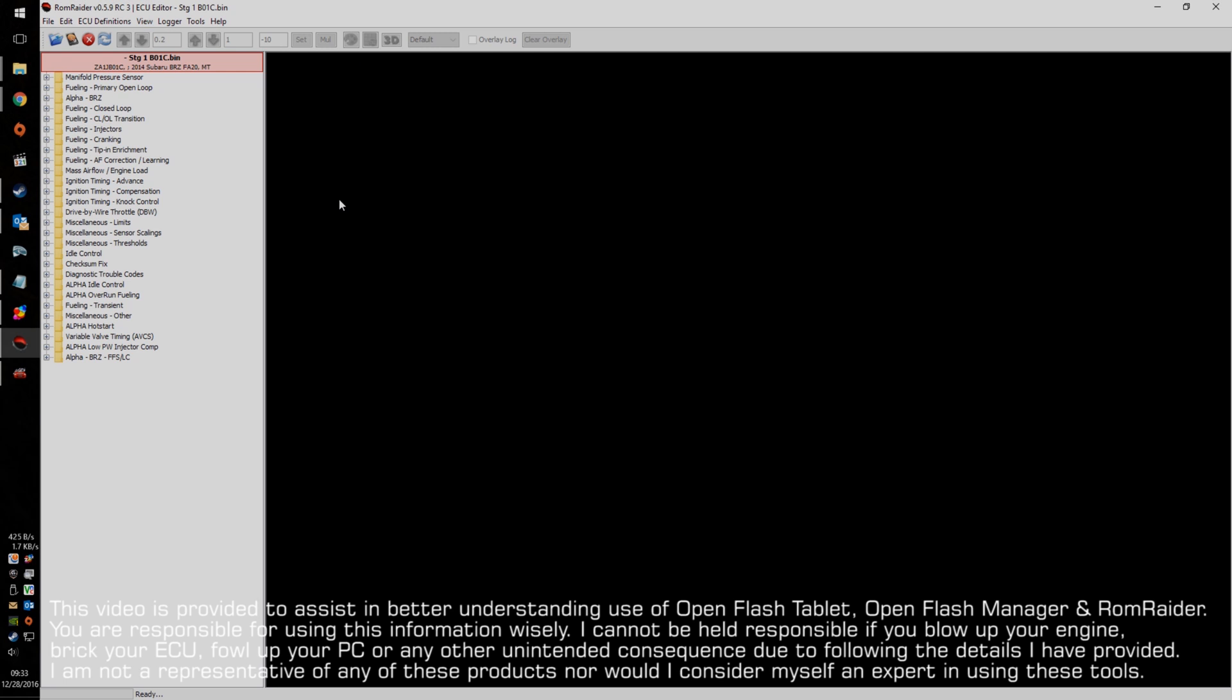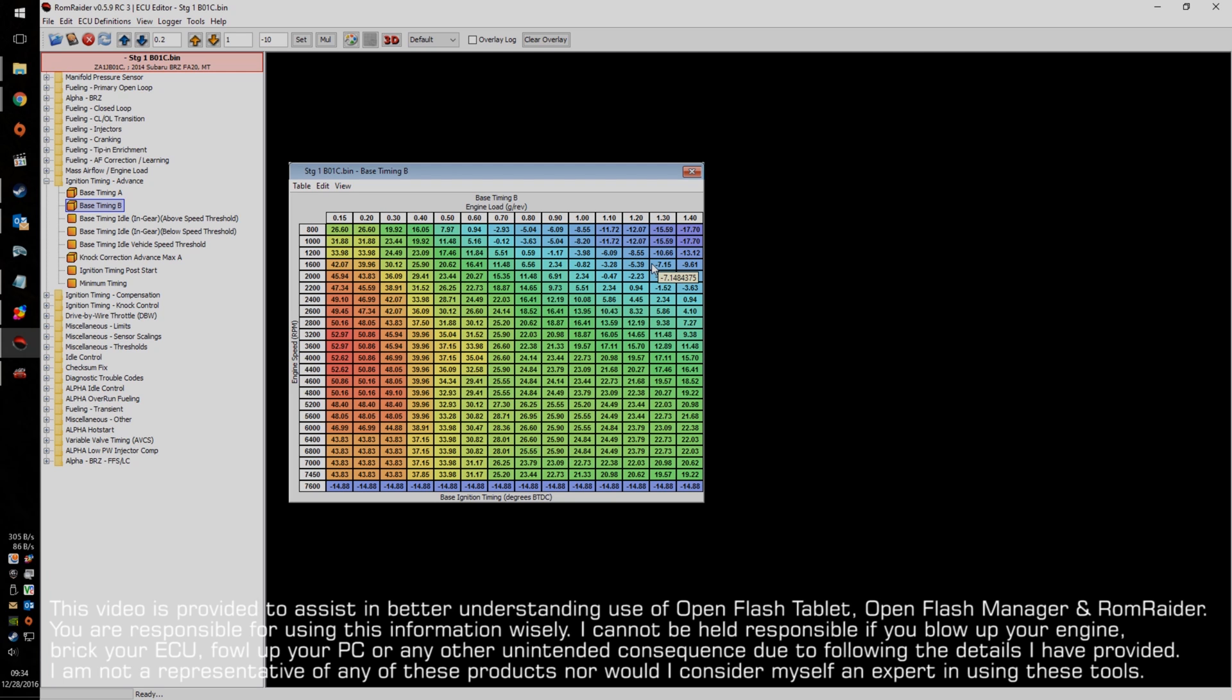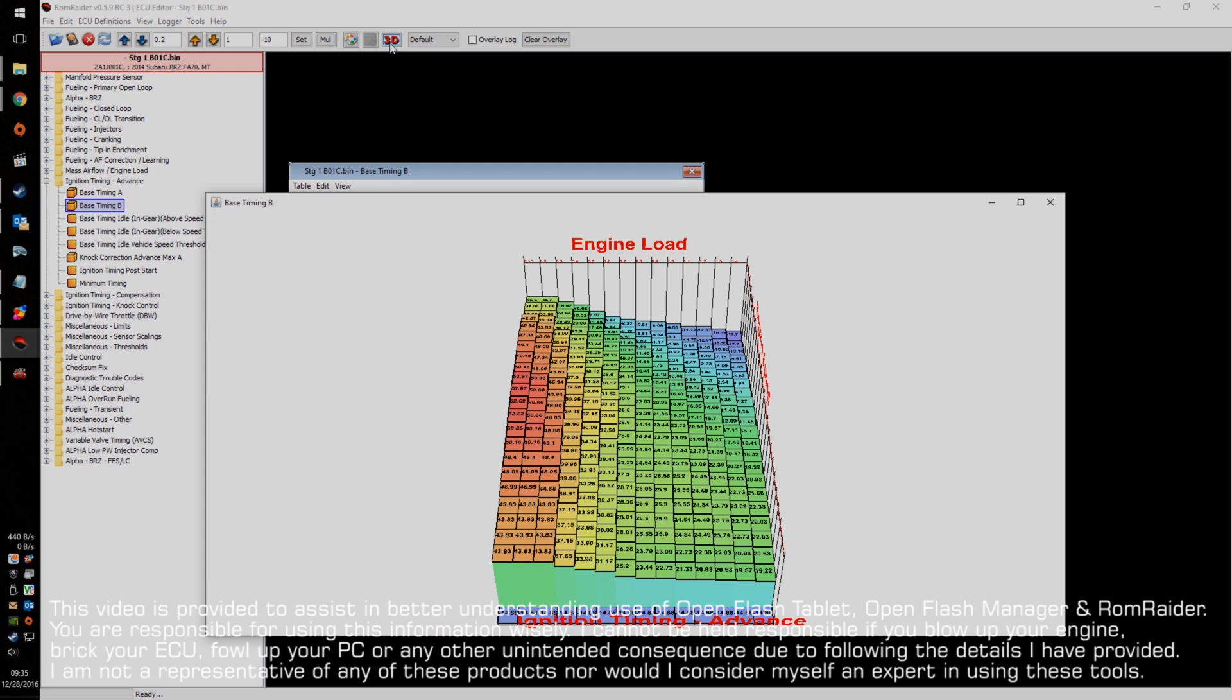So, here I'm going to show you some of the basic things you can take a look at. So, let's go to Advanced Ignition Timing and Base Timing B. So, here is the base timing of the vehicle depending on the load amount. One great thing that ROM Reader does is that it helps you really visualize what all the numbers are in values that you're seeing. It's going to make a higher color temperature for higher numbers and then lower color temperatures for lower numbers.